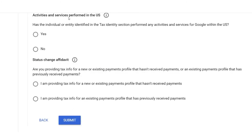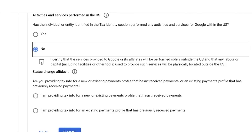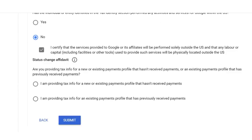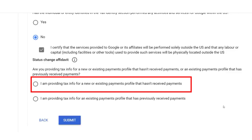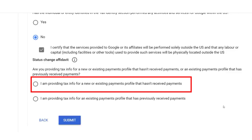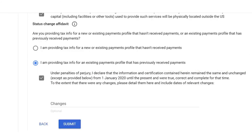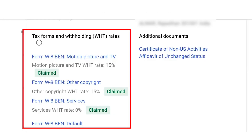Next you'll see a question about activities and services performed in the US — click No and mark the checkbox. Then you'll see two options: if you have already received any payment from YouTube on this account, click the second option; if you haven't received any payment, select the first option. Click Submit. Finally, you'll see the tax form and withholdings screen showing all options have been claimed, confirming you've filled the form successfully. After doing this, only 15% tax will be deducted from the views you get from the US.